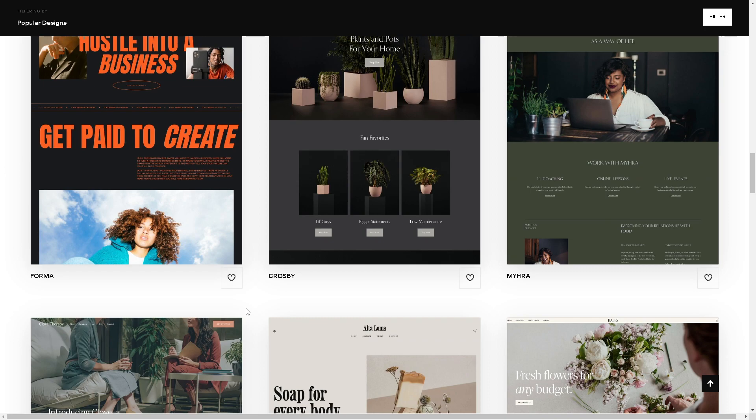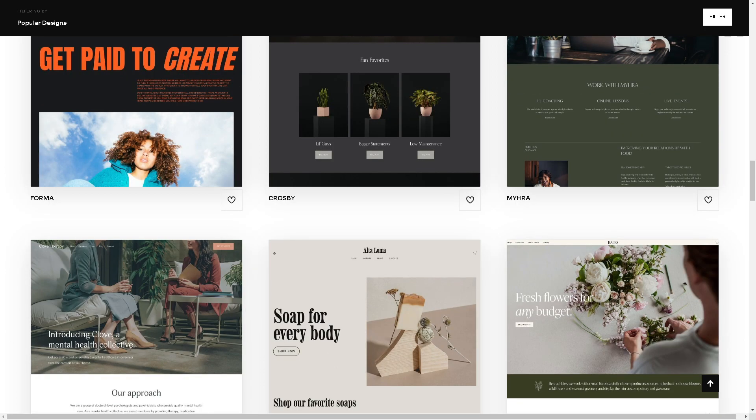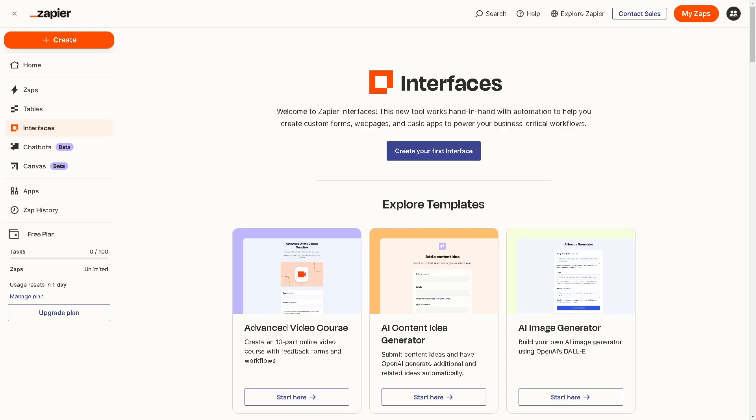Once you head over to your Zapier account, go to the upper right corner where it says 'My Zaps,' or you can create your first interface. It depends on you, but for now, click on that.